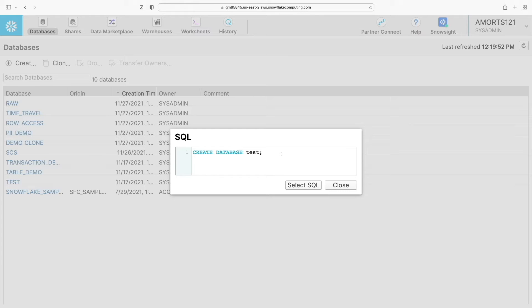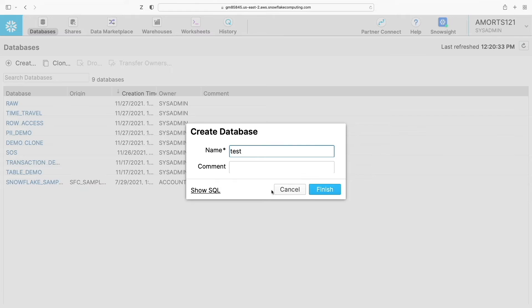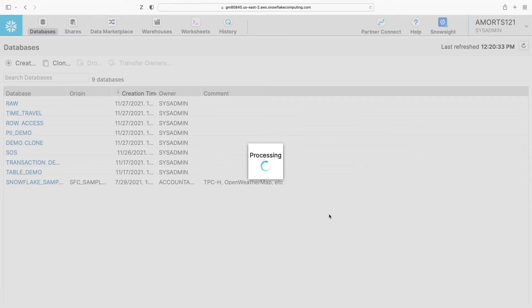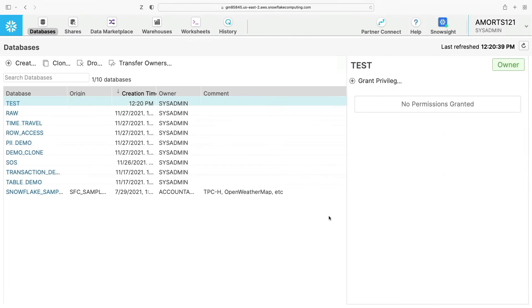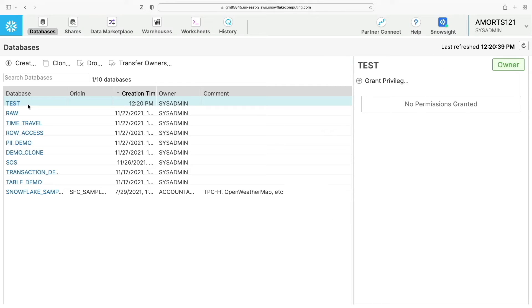So it allows you to quickly and easily enter the values in a web UI and generate the SQL in this way if you're not entirely sure of the syntax. You can close that, we can click finish, and you can see we have got a test database.